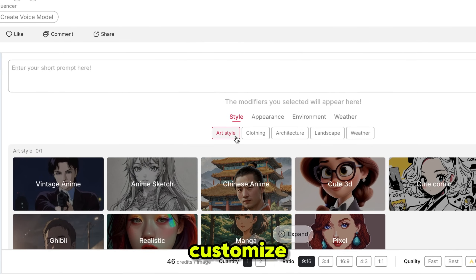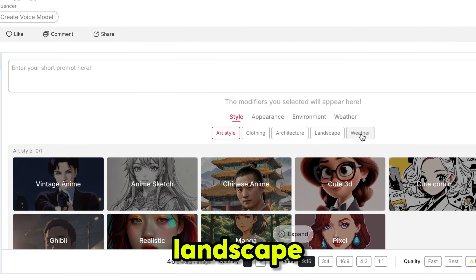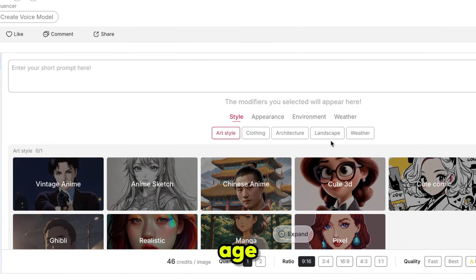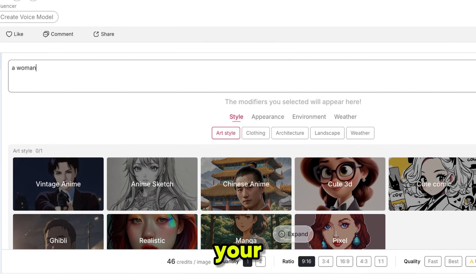From here, you can customize everything for your image or video — like art style, architecture, landscape, age, clothing, weather, and more based on your needs. Then just add a short prompt and your content is ready.